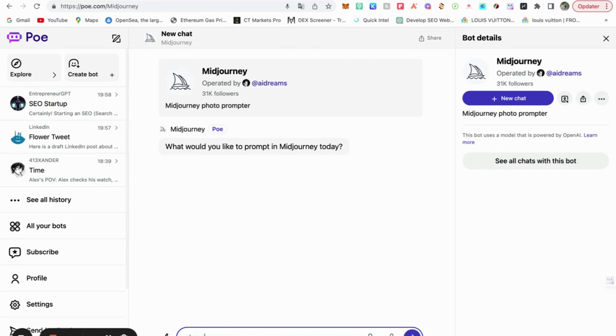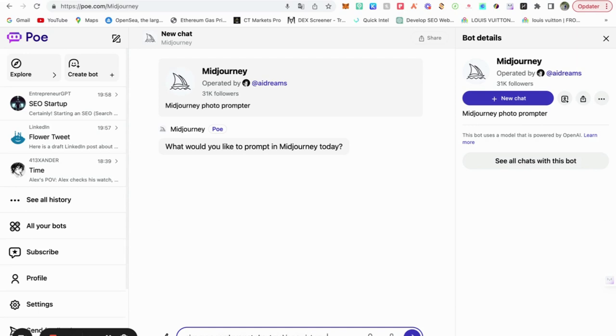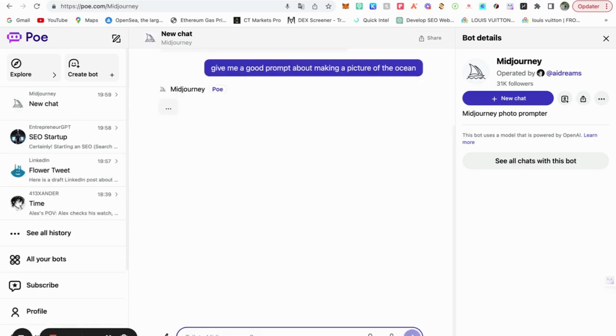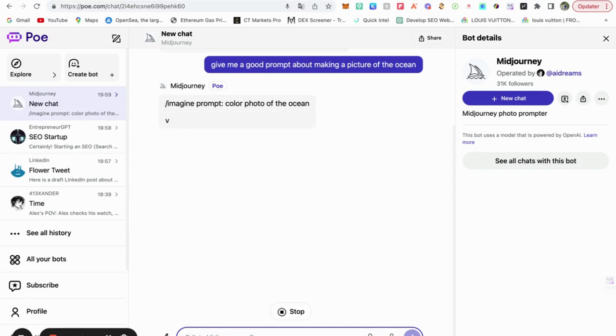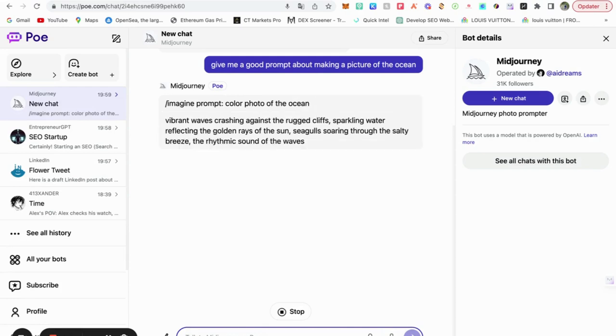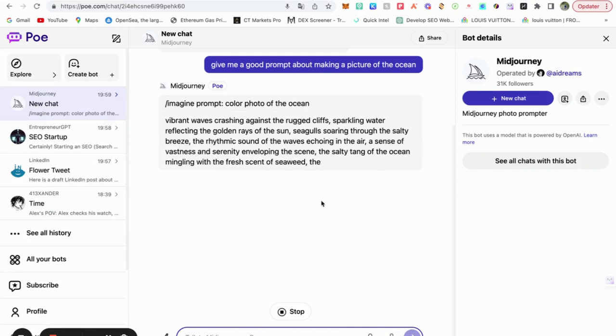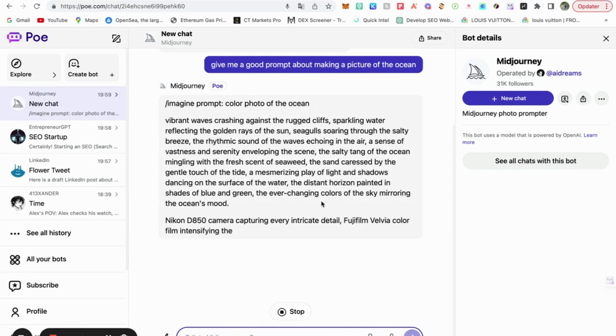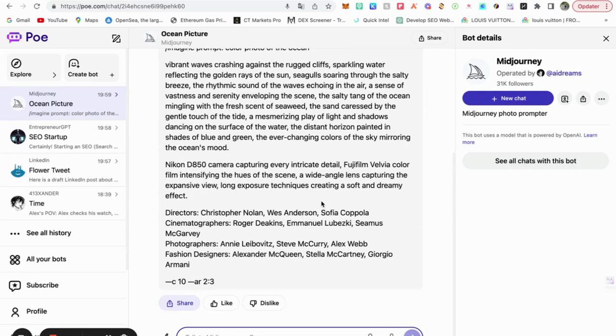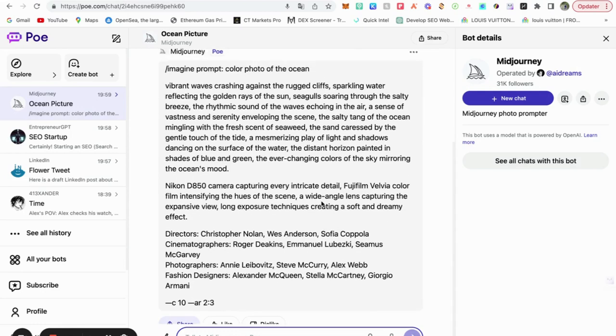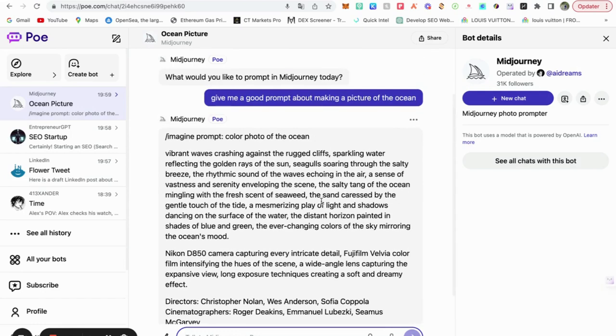Give me a good. Let's go for that one. Wow. Then you just copy paste that and can use it on mid-journey also on the Discord.